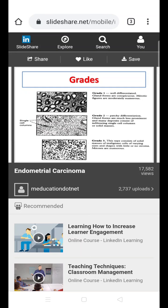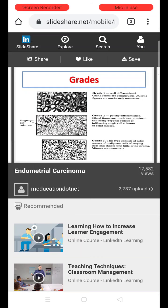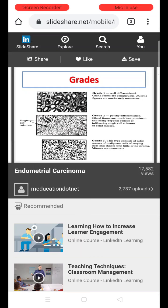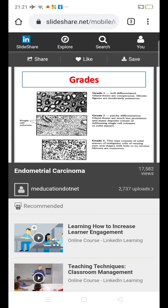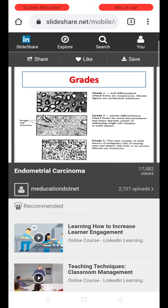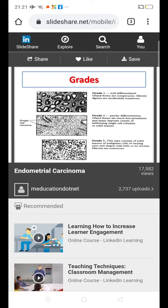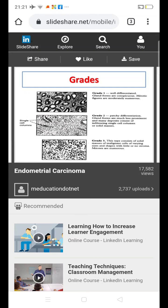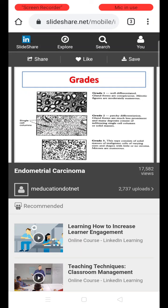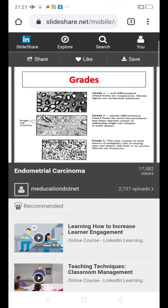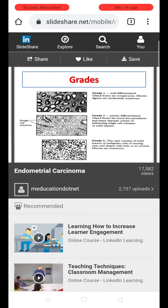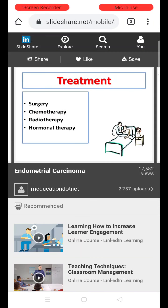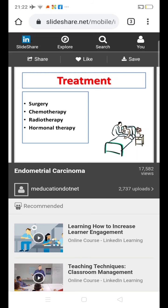Regarding grading: Grade 1 is a well-differentiated tumor — glandular architecture is conspicuous with moderately numerous mitotic figures. Grade 2 has patchy differentiation — gland forms are less prominent, with many areas showing infiltrating single cell columns or solid masses. Grade 3 consists of solid masses of malignant cells of various sizes and shapes with little or no stroma and many mitoses. Grade 1 has the best prognosis and Grade 3 has the worst prognosis.